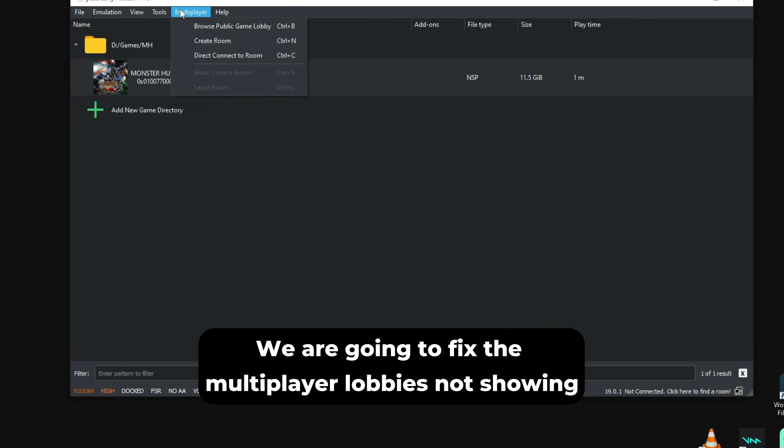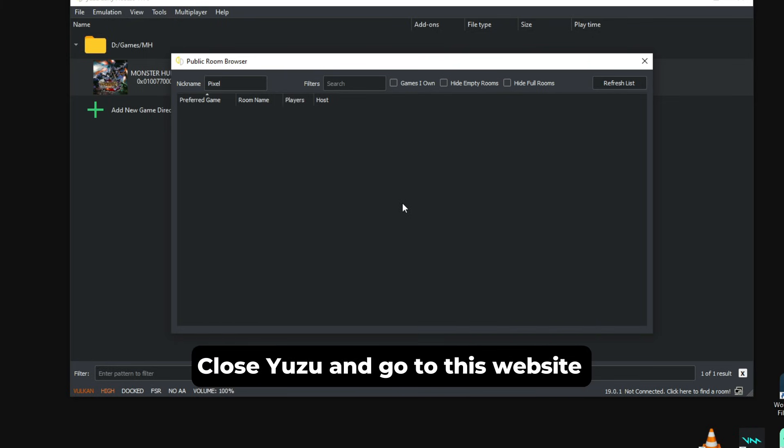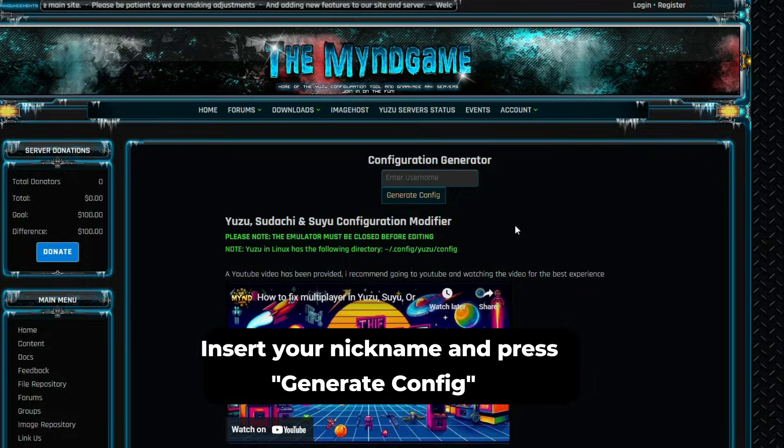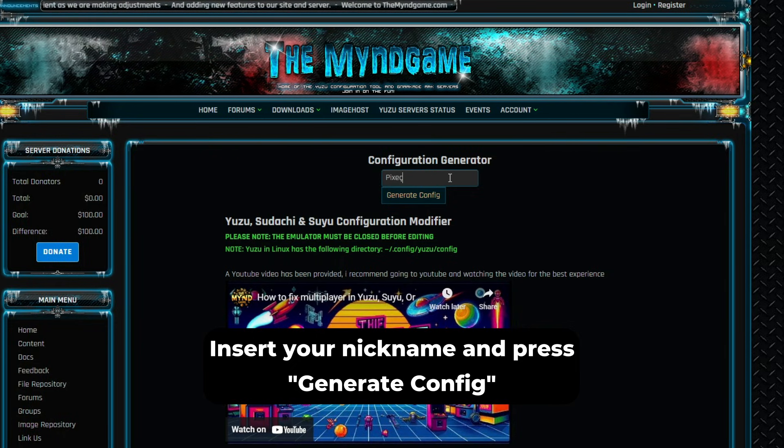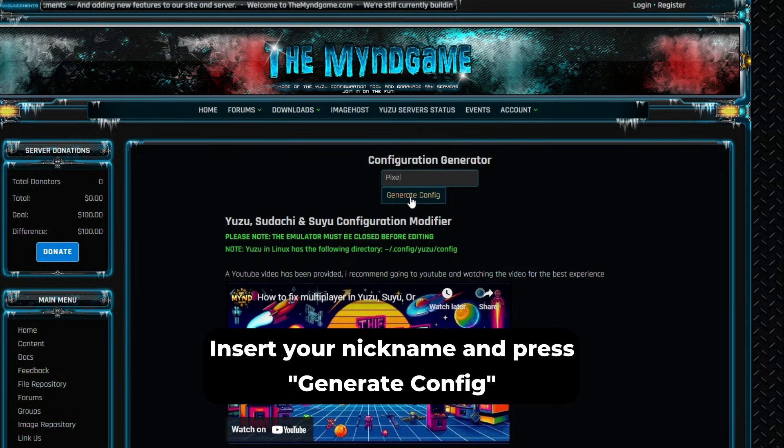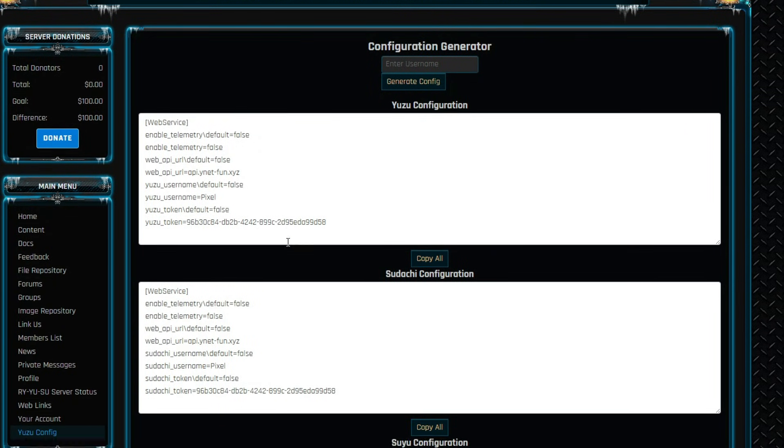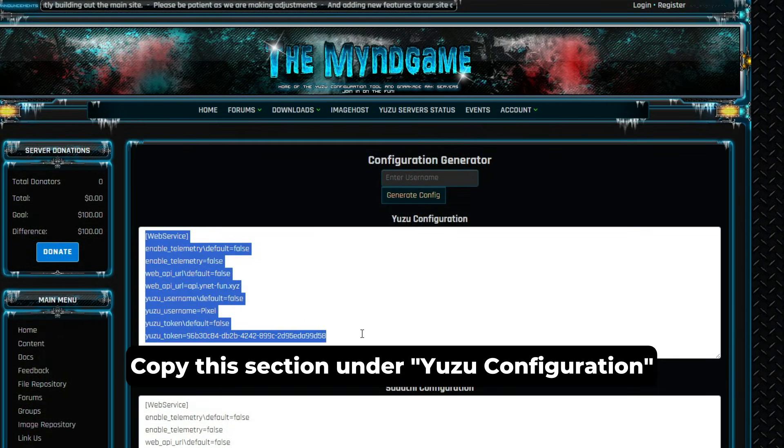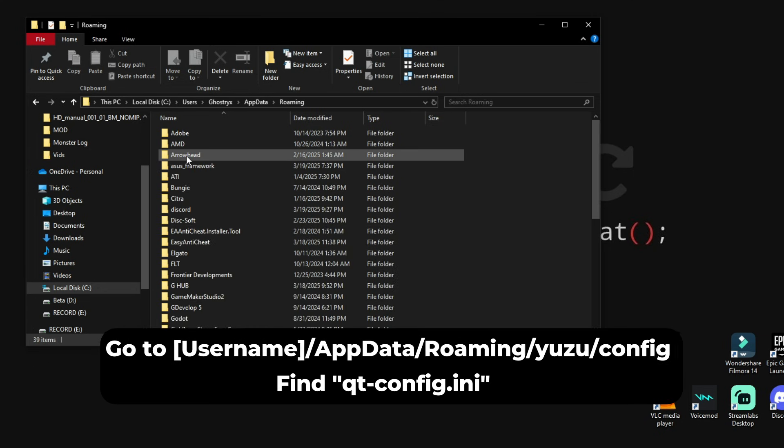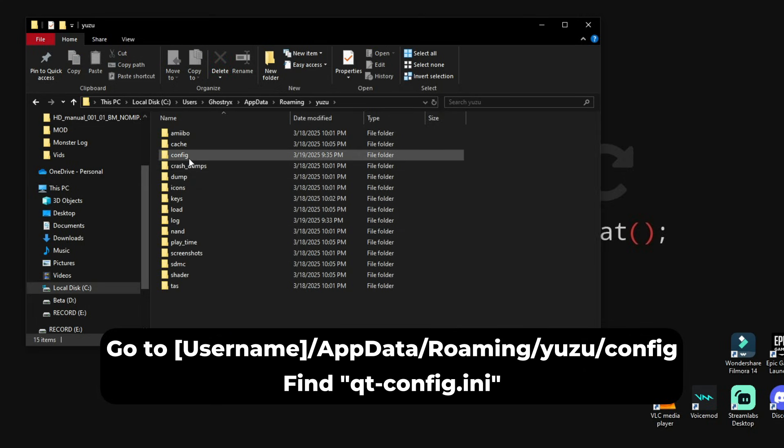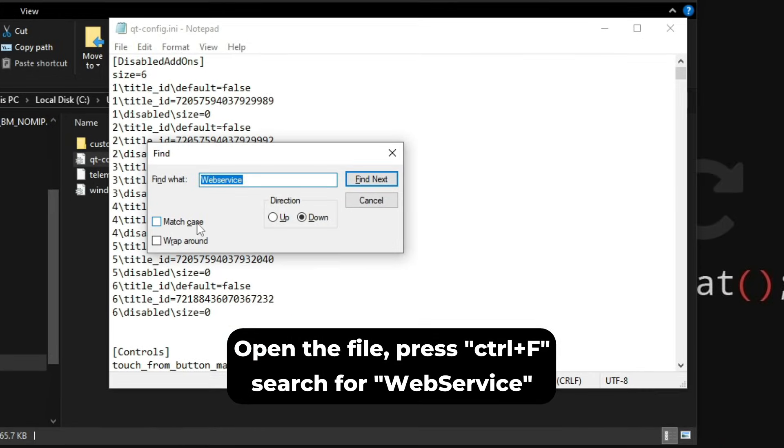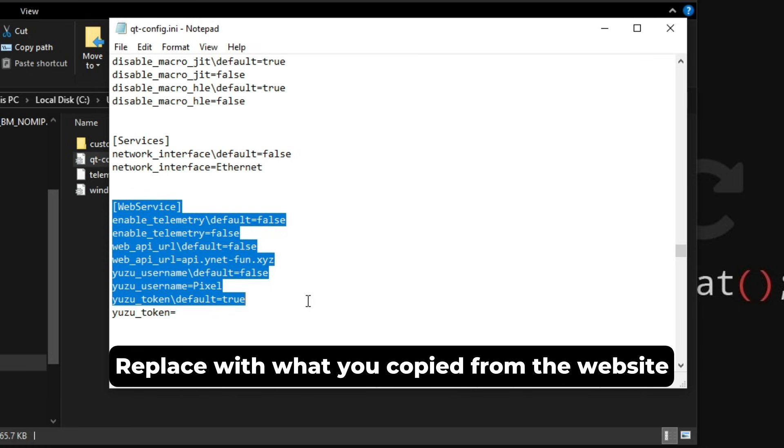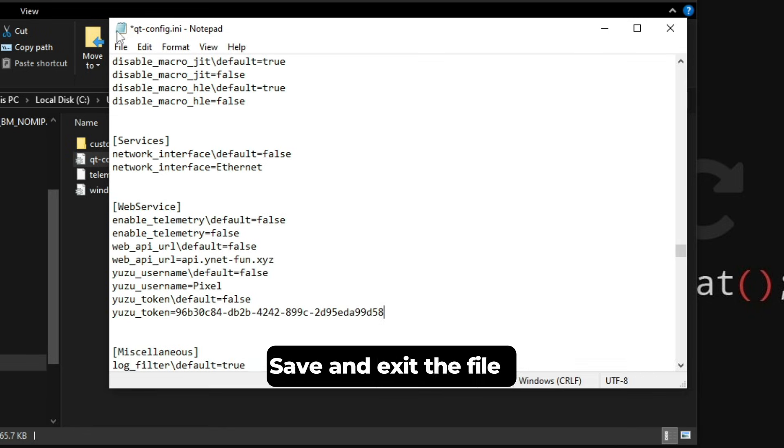Now to fix the multiplayer lobbies not showing, which is a thing that is happening right now because of the DMCA, you can close Yuzu and go to this website. You will basically write your username and press on the Generate Config button. It will generate some settings that you'll need to copy and then paste onto another file. So we will just copy this section under Yuzu configuration. We will have to find this Yuzu folder located on the app data, so inside the config folder we'll find this file named qt-config.ini, and then we will have to edit that. Search for this web service part and then just paste what we've copied from the website. You will replace, just go to File, Save, and then you're good to go.